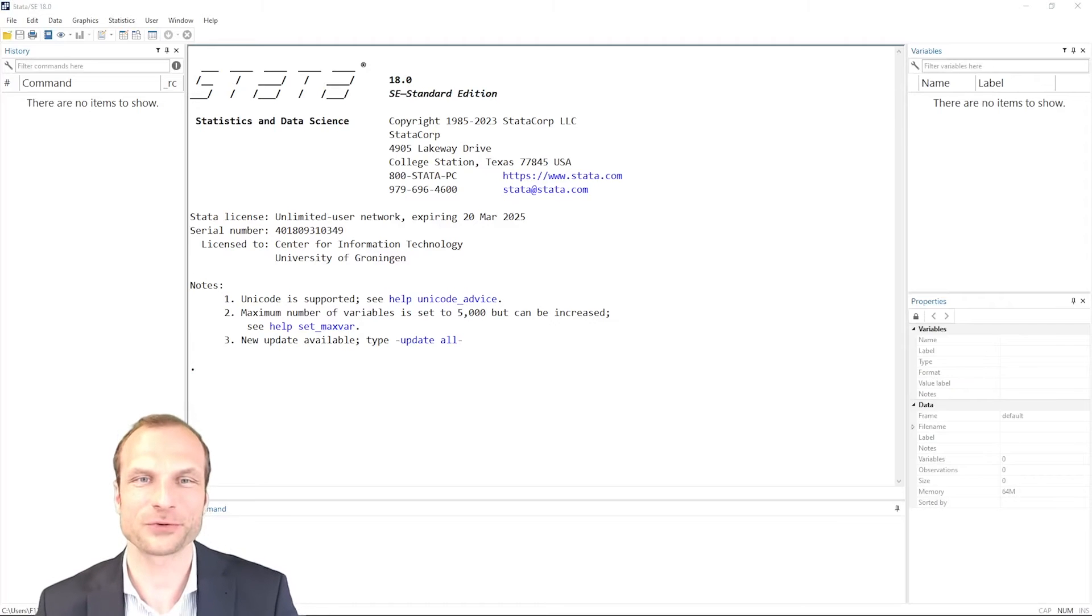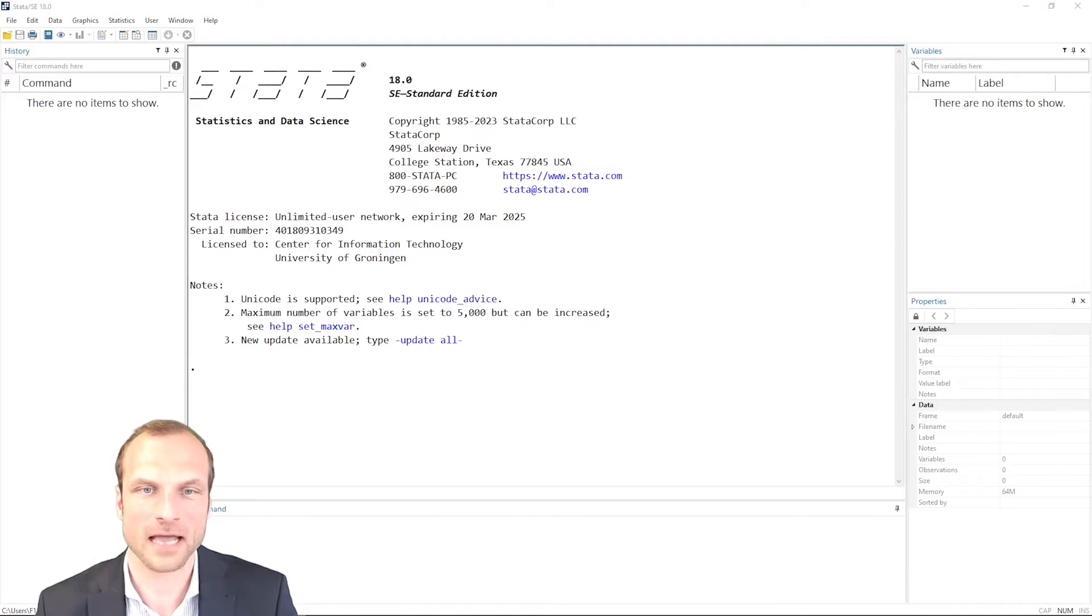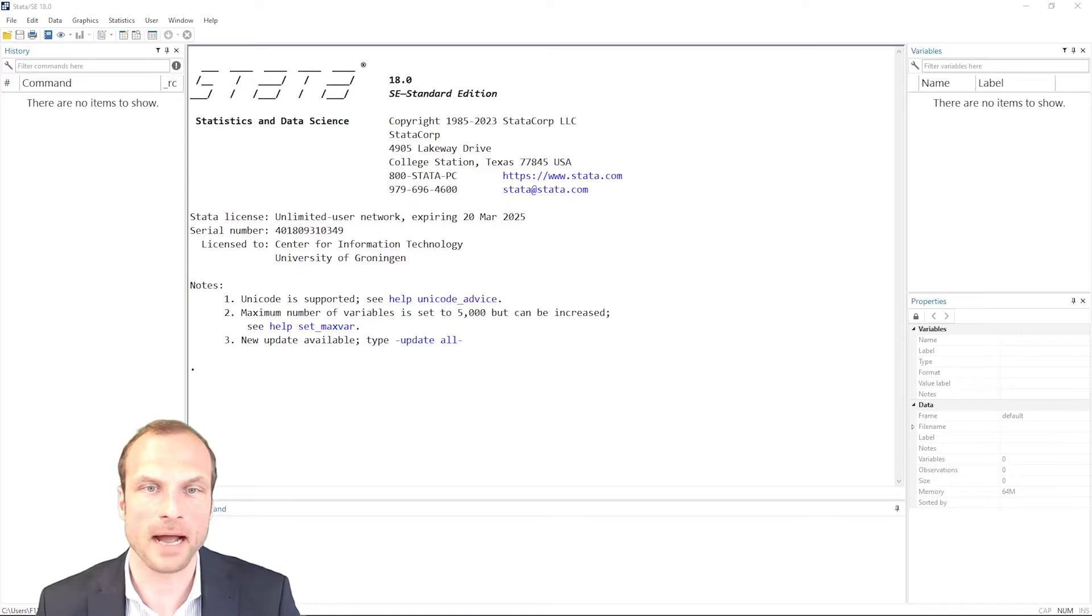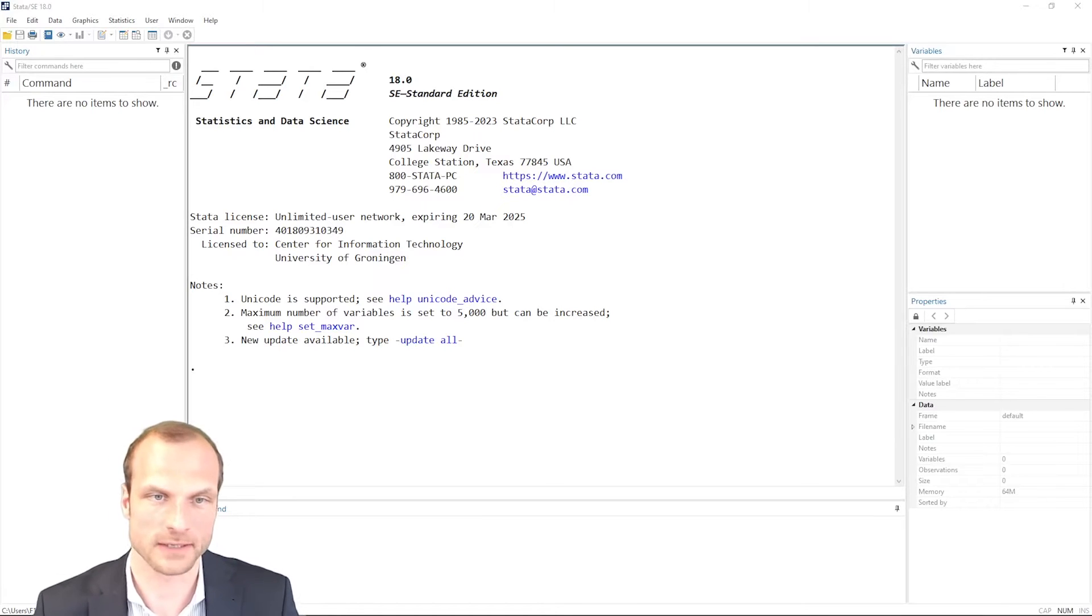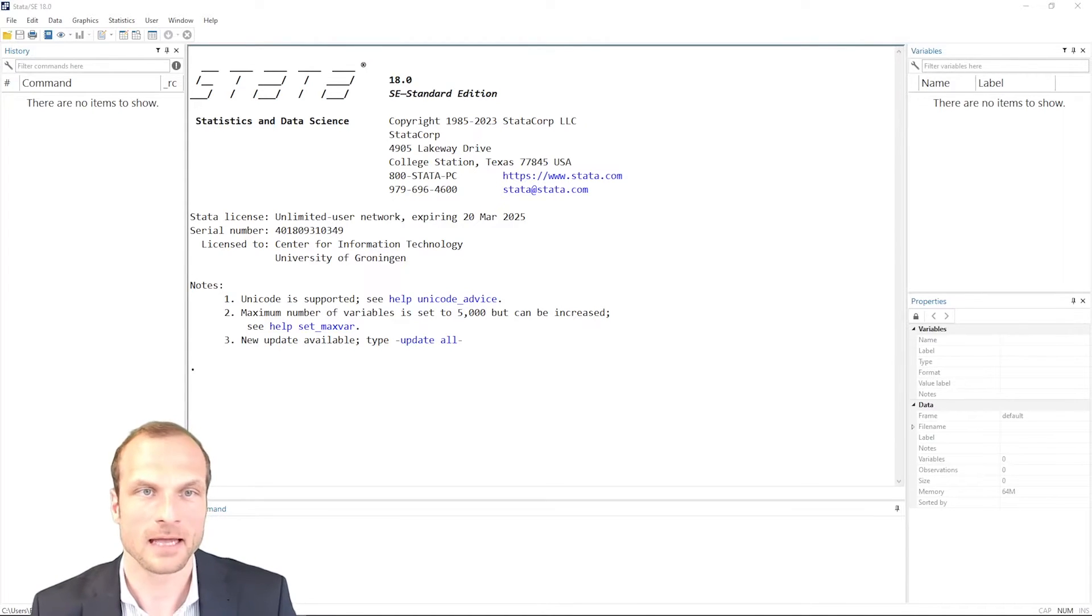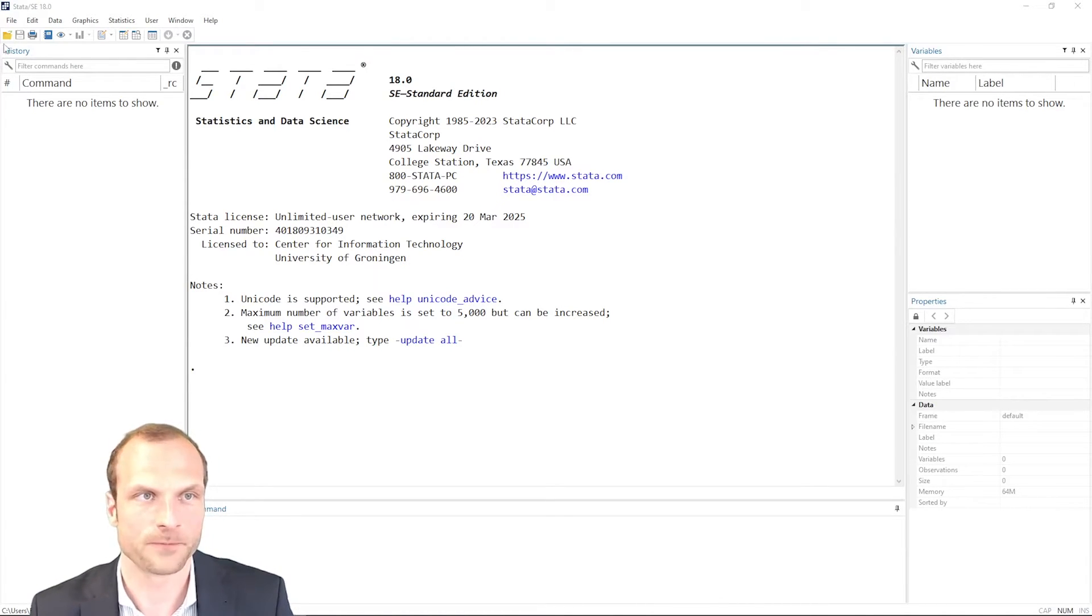A new feature in Stata 17 and higher is that you can integrate Python code within your Stata scripts. Let's take a quick look how that works.